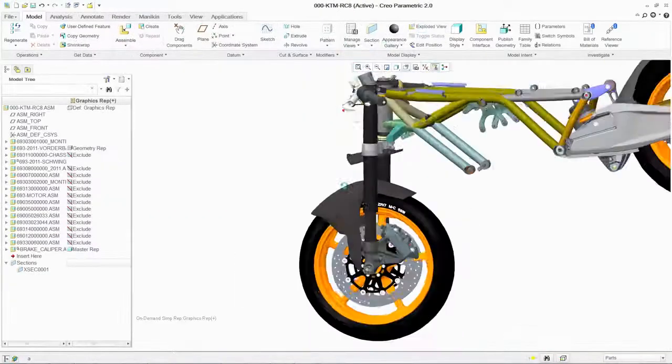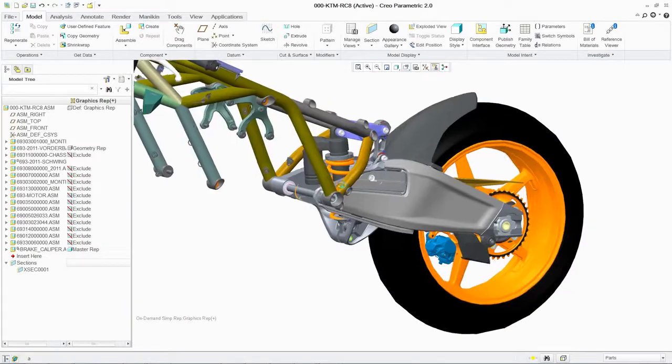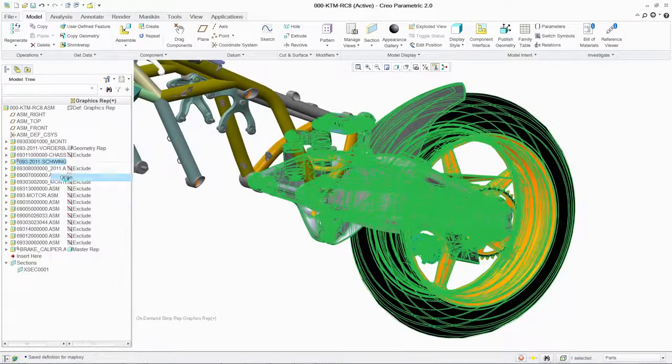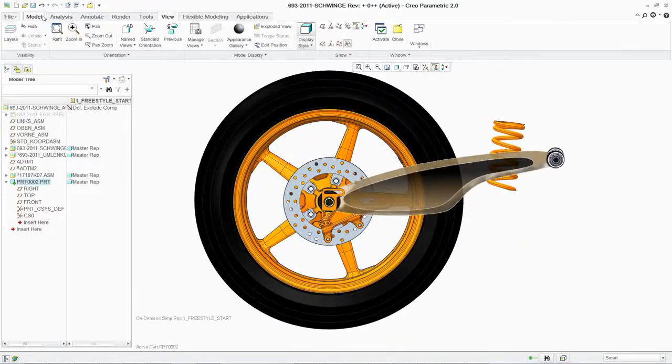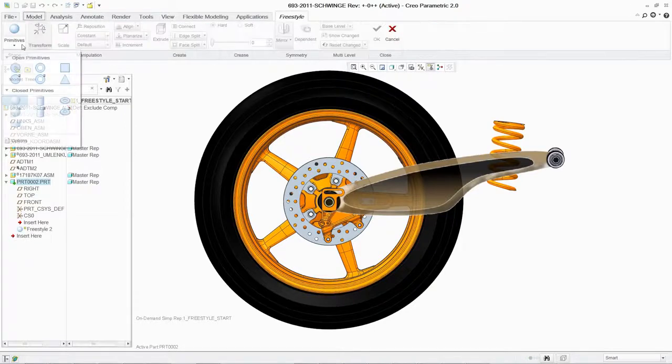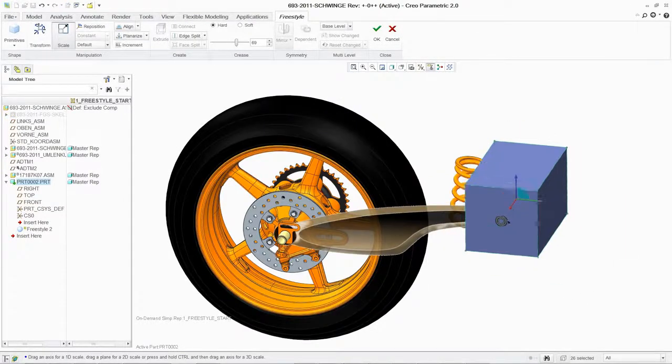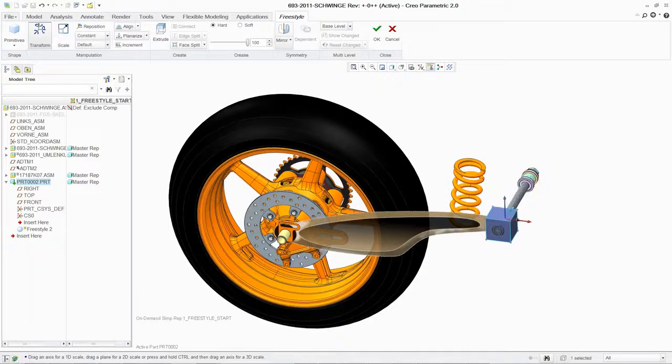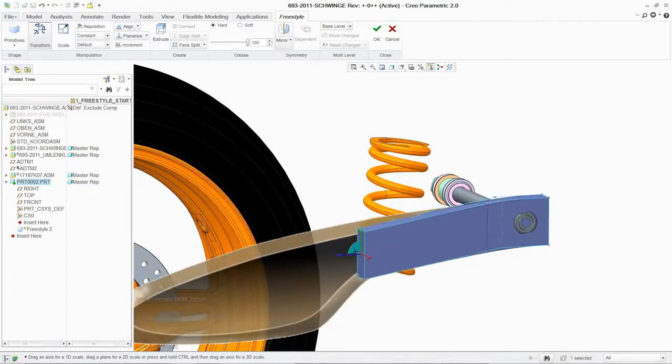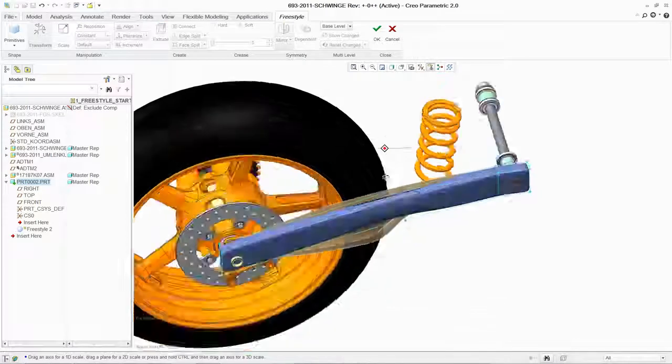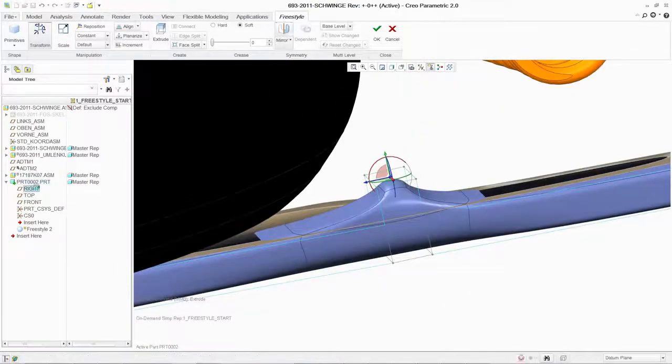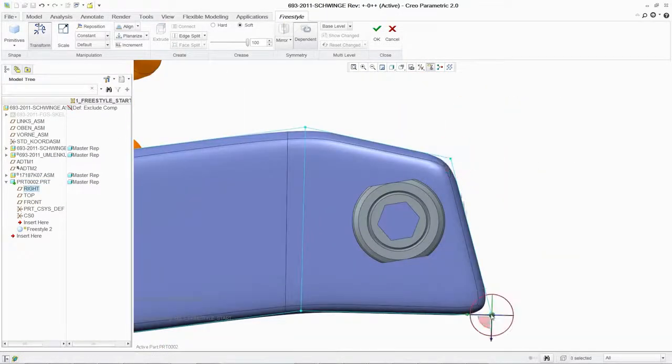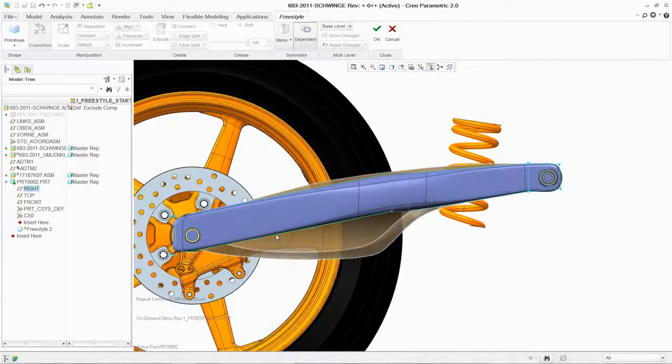To model a rear swing arm for the bike, you can use Freestyle. Available only with PTC Creo Parametric, Freestyle makes it easy to create free-form models with curvature-continuous, final production surfaces. You can begin from scratch or with a design concept image, and start modeling immediately by taking a primitive shape like a box or sphere, rescaling it, and pushing and pulling the surfaces until the model matches your design intent.